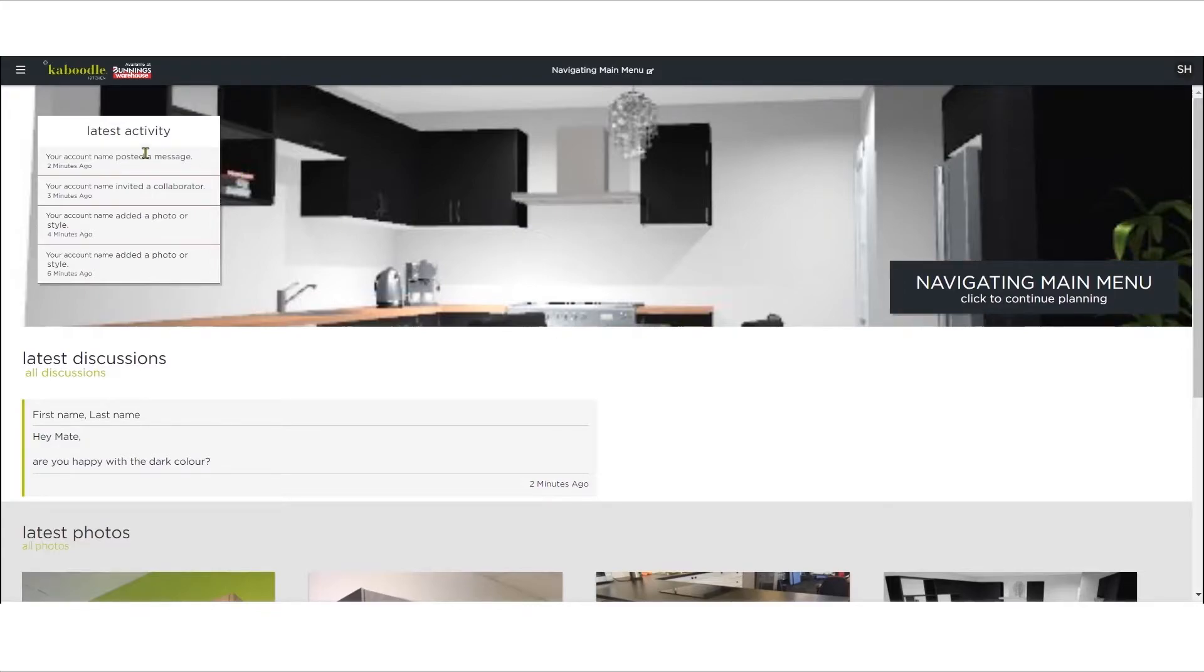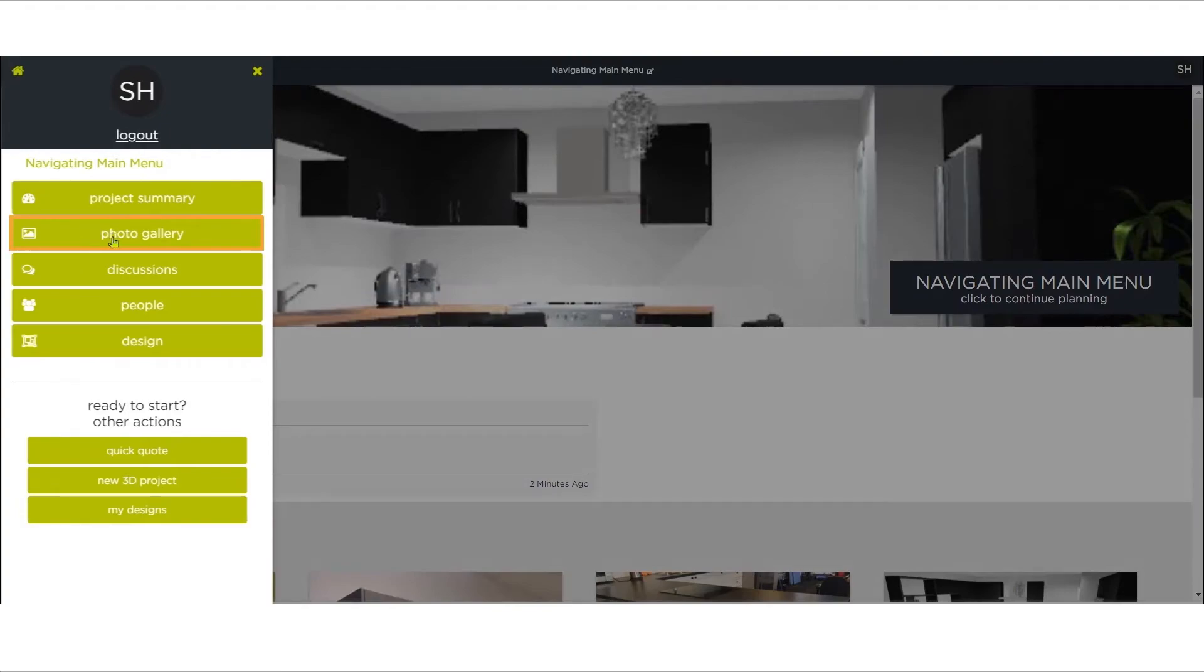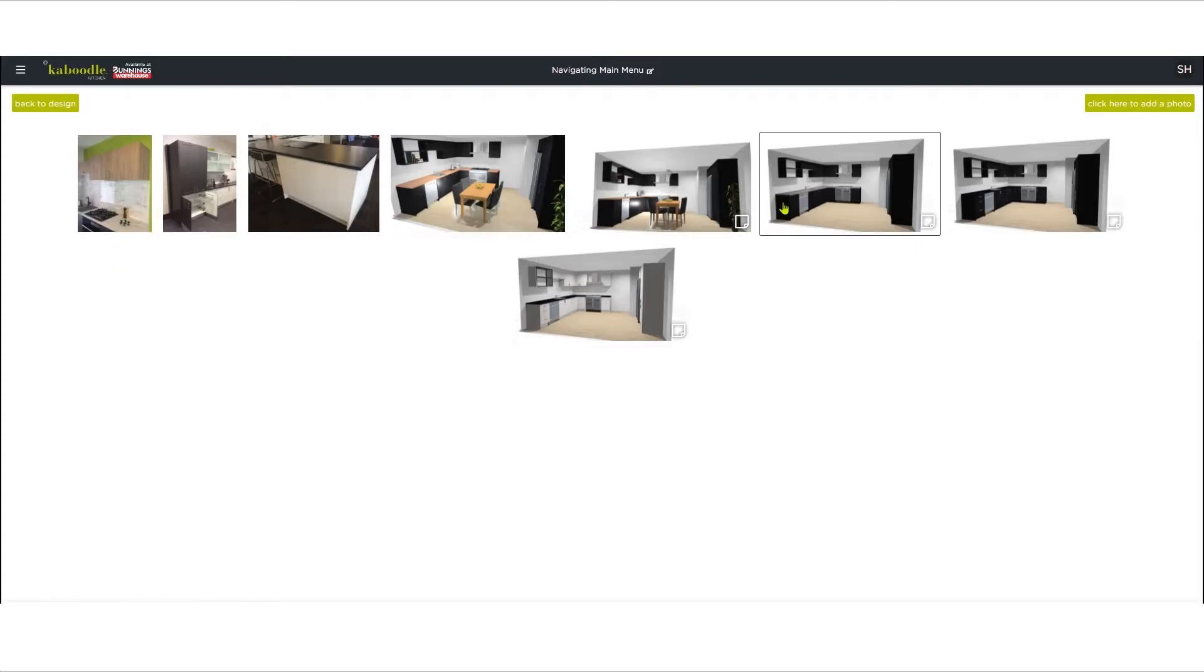Next let's take a look at the Photo Gallery. This displays screenshots of your kitchen design and any other inspirational images you've uploaded. Any of these images can be set as the project image.